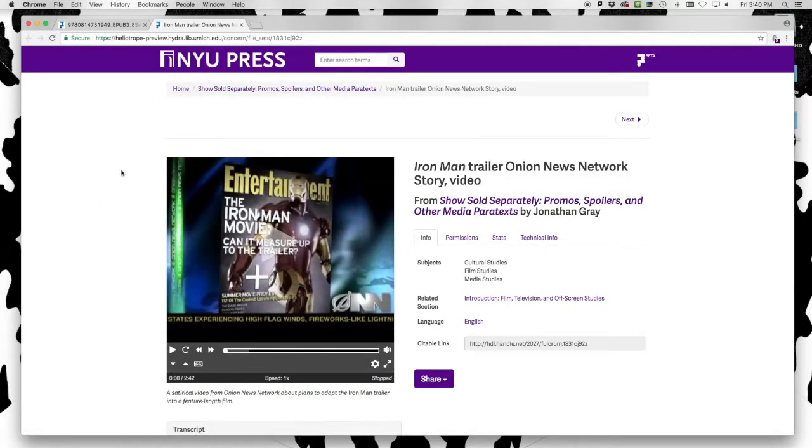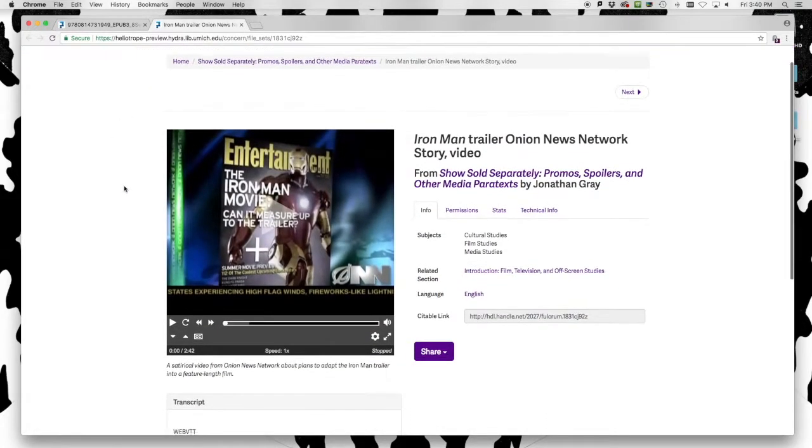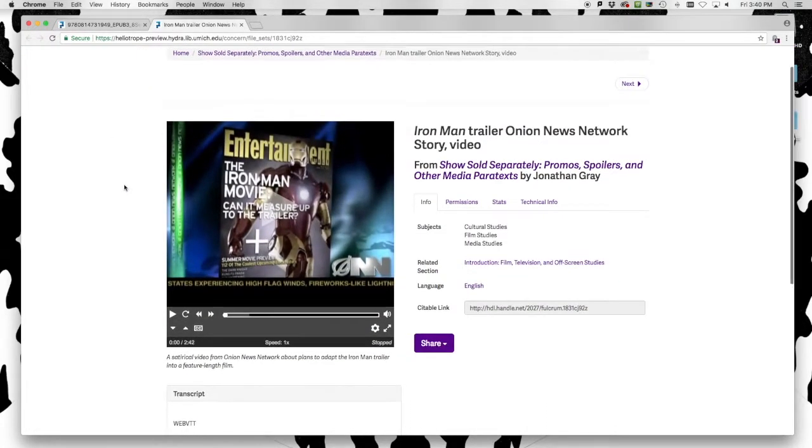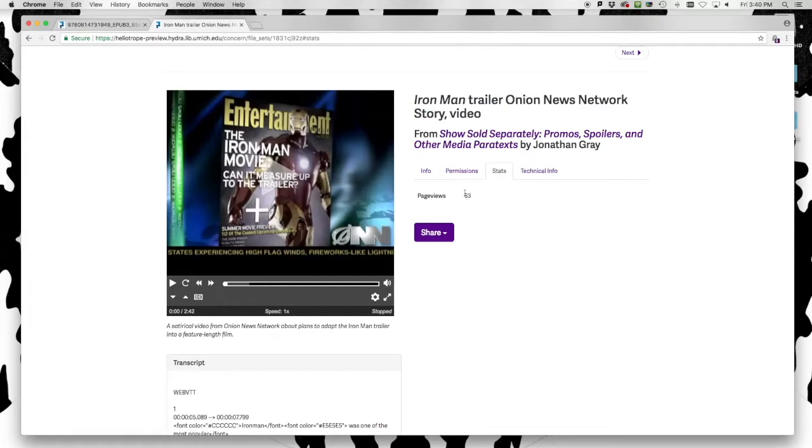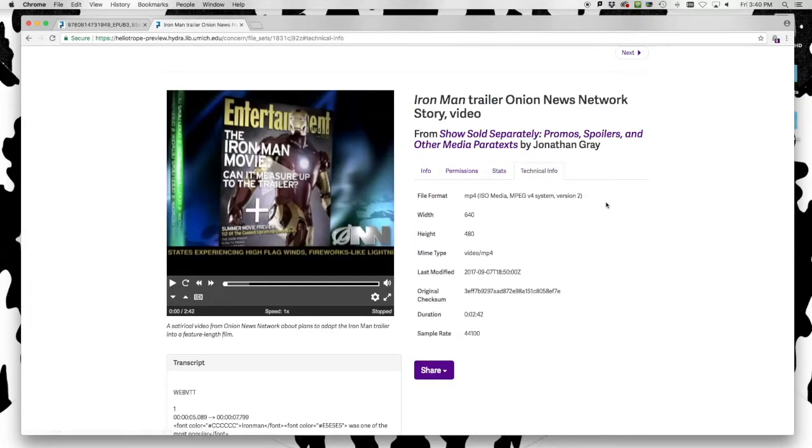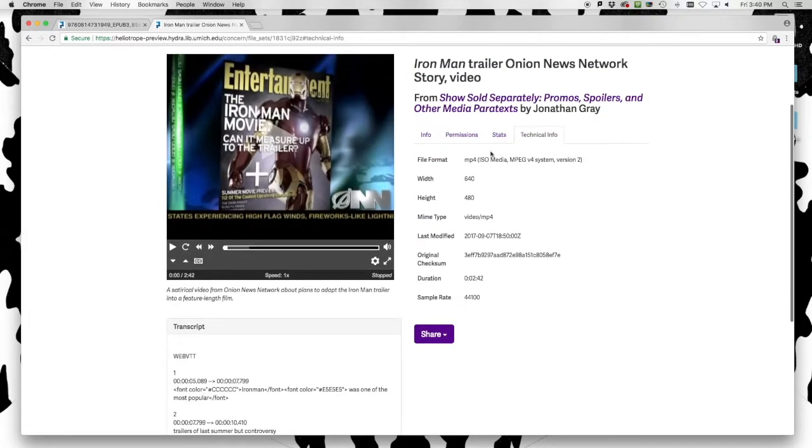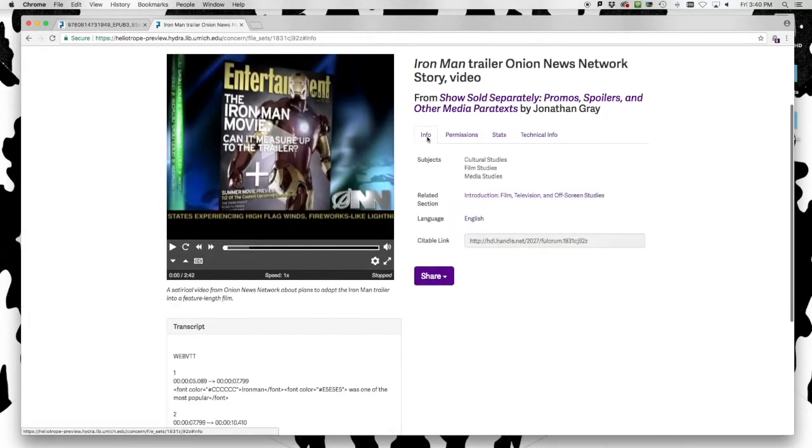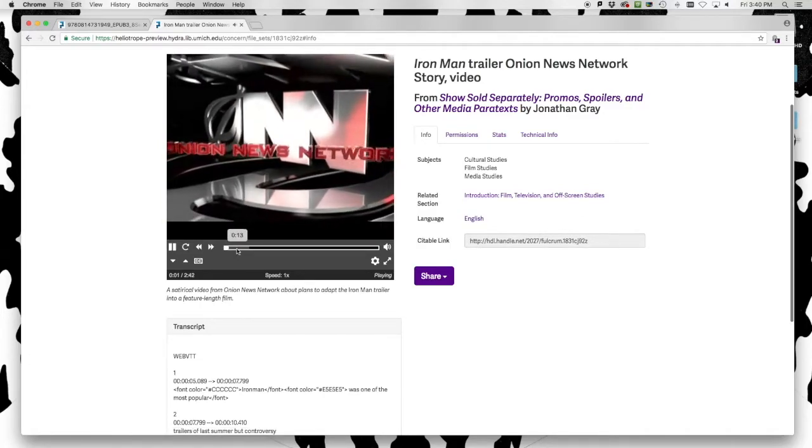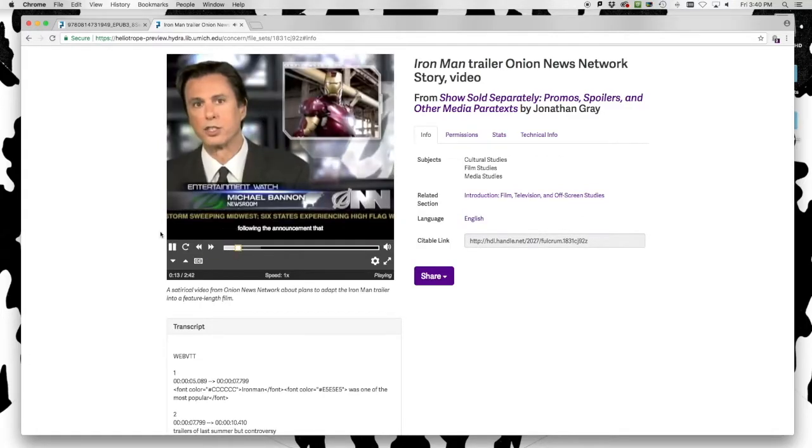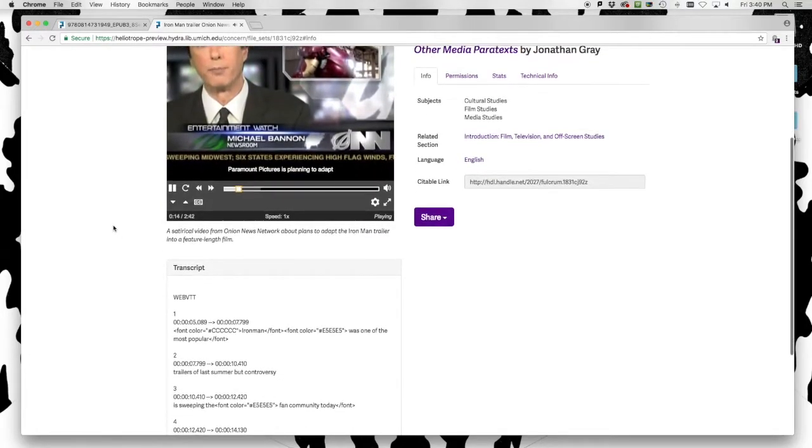Users can link to the individual record for any media embedded in the eBook to view the full details for this piece of media, including usage statistics, with more details to appear here soon, and full technical information, and, where provided, a full transcript.